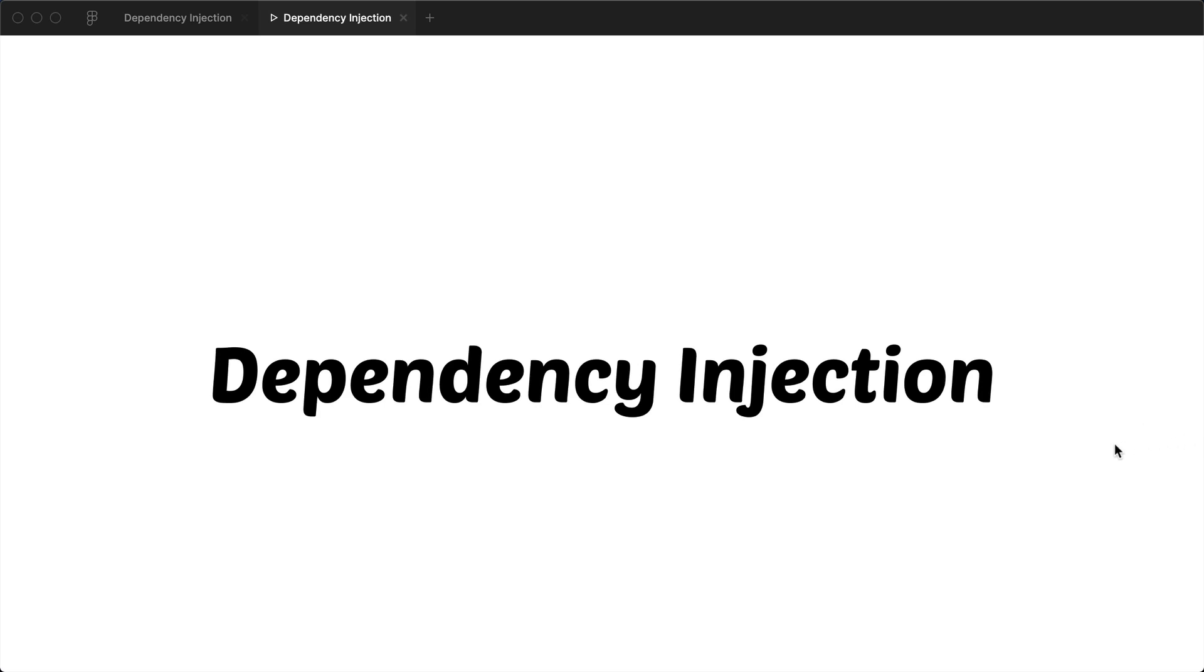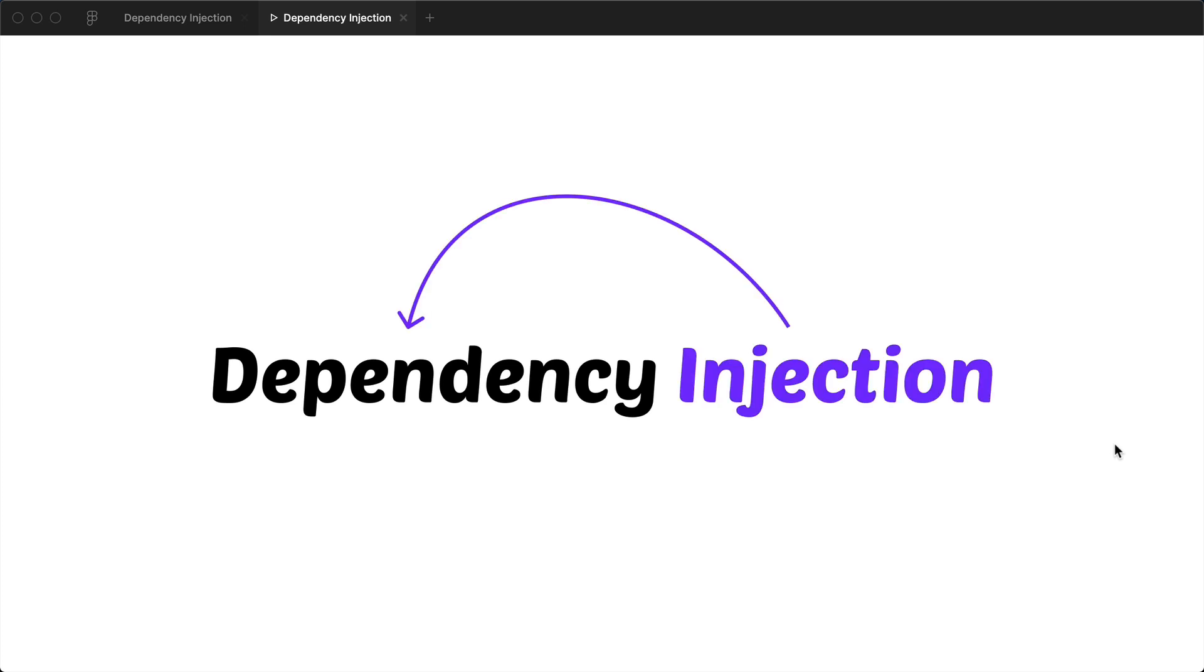Hey everyone, this is Kamran and in this lesson we're going to talk about dependency injection. Dependency injection is all about how you inject your dependencies in your code base.